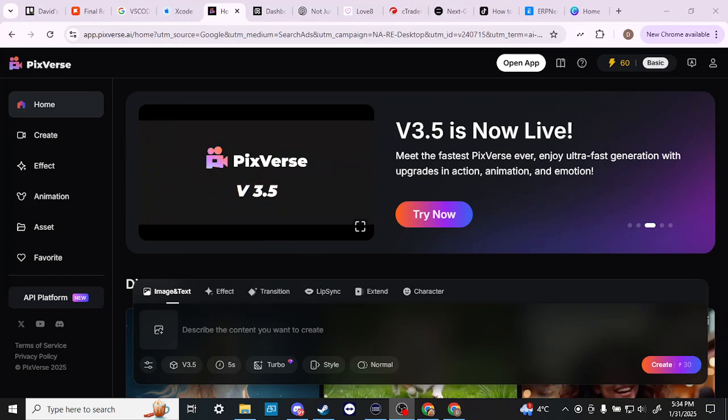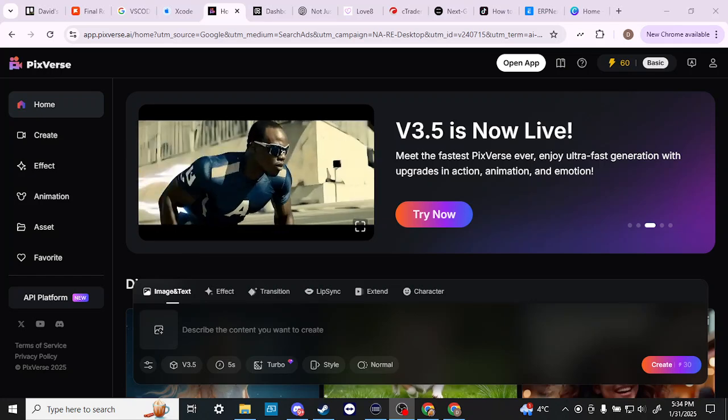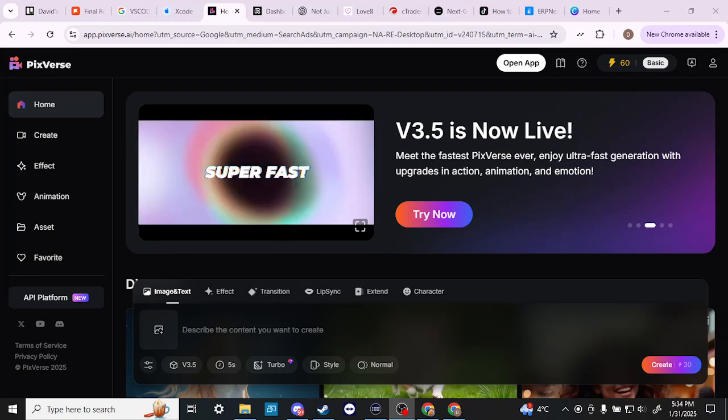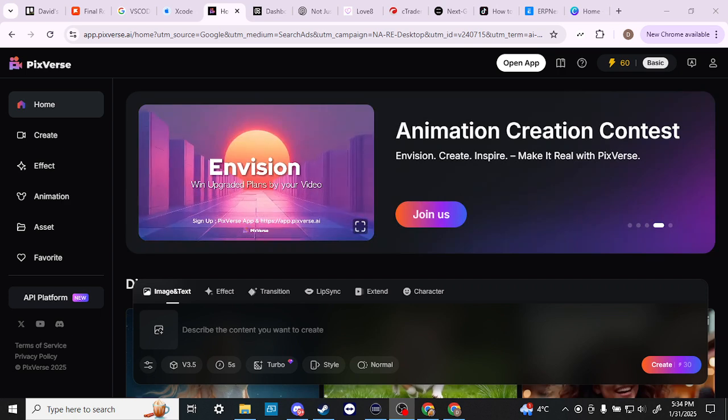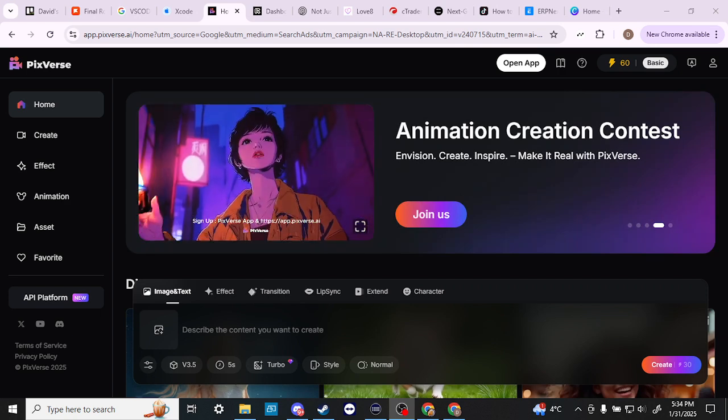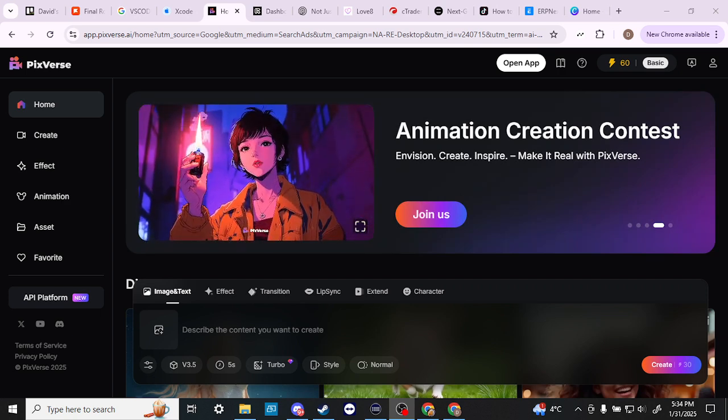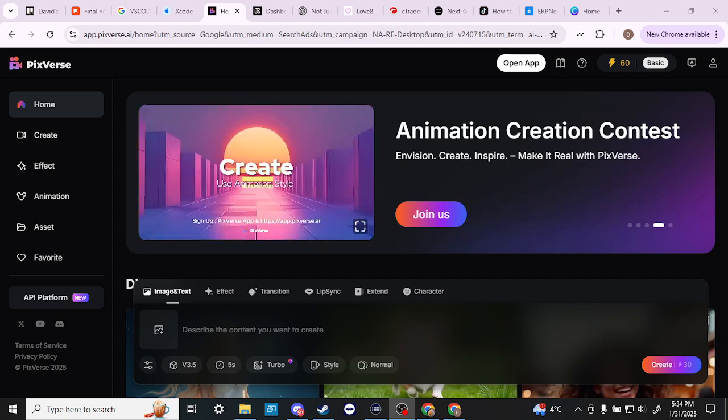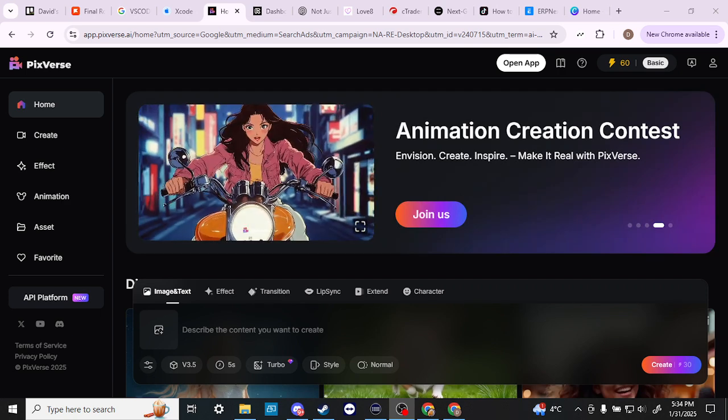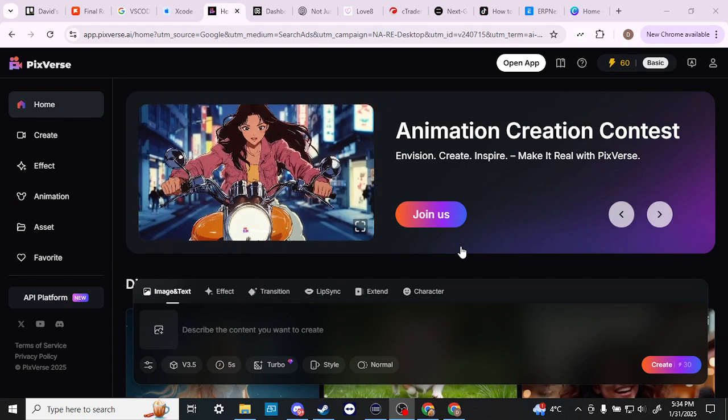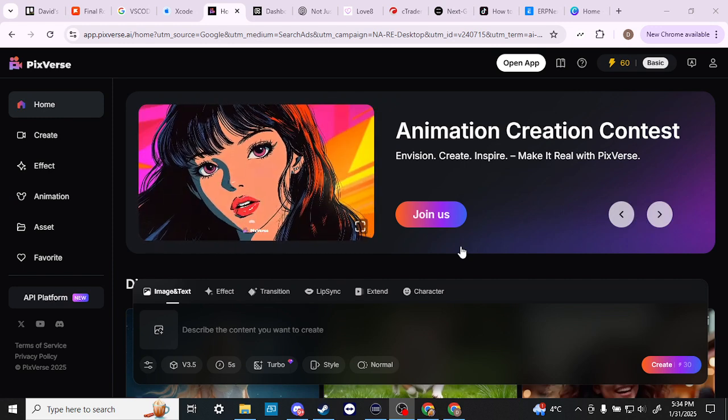Hey everyone, in this video let's take a look at PixVerse and Runway and compare the two to see which one comes out on top.